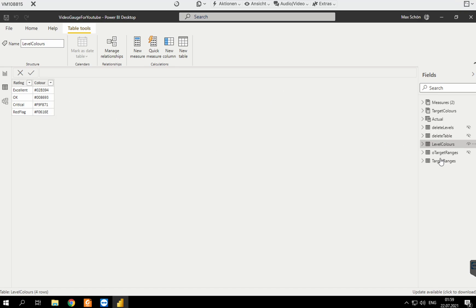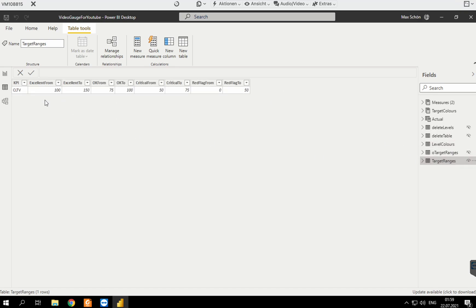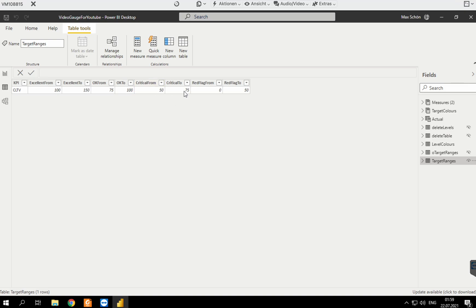The second thing I'm pulling from OneDrive are the target ranges. I only have one KPI here, but of course you can have multiple KPIs. I define that whenever I measure customer lifetime value, it should be green from 100 to 150, darker green from 75 to 100, yellow from 50 to 75, and red from 0 to 50.